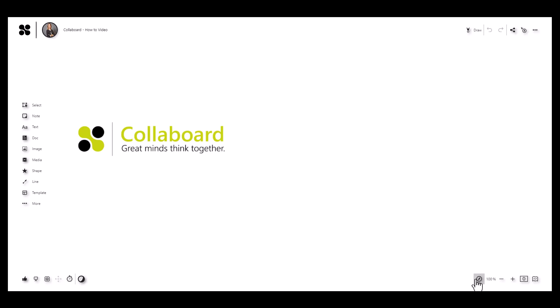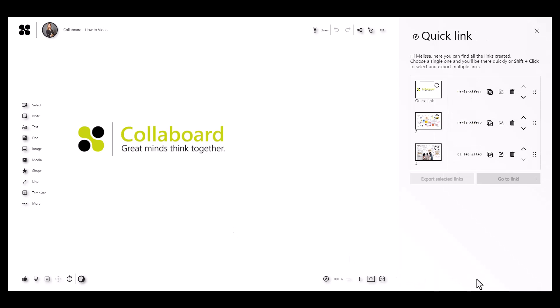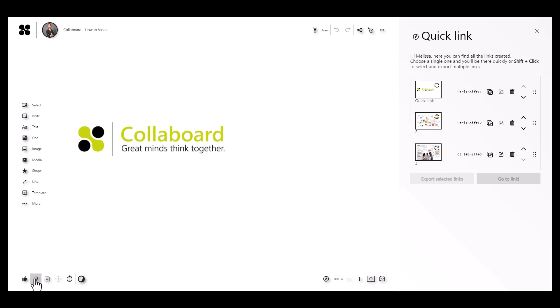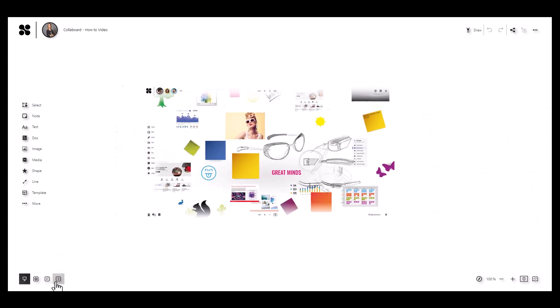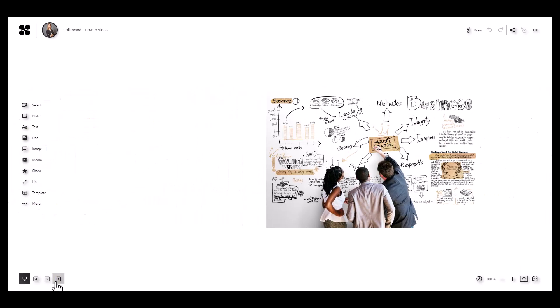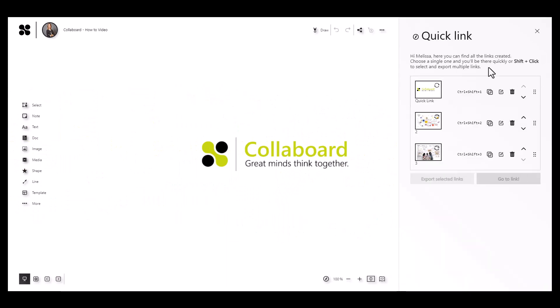In Colorboard, you can create Quick Links that resemble slides. When you turn on Presentation Mode down here, you'll see two arrow buttons in the bottom left corner of Colorboard that you can use to switch between links in exactly the order you set here.